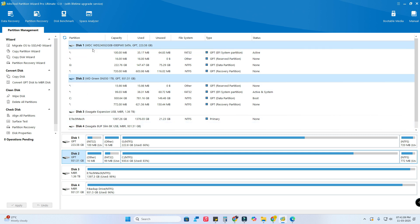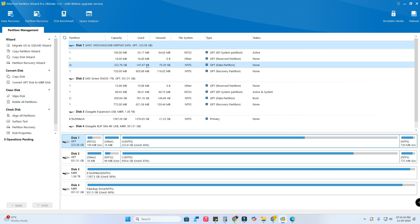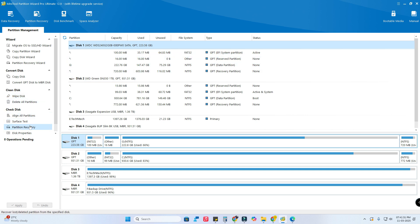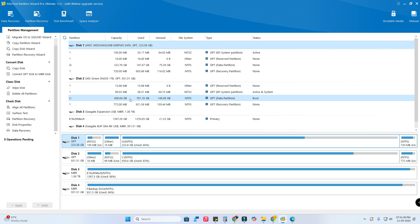When I select a disk, I can see all the options in the toolbar section. On the left side under 'Convert Disk' you can copy the disk, convert a GPT disk to MBR disk, wipe or delete all partitions on that particular disk, check the disk surface, run partition recovery, view disk properties, and do data recovery.